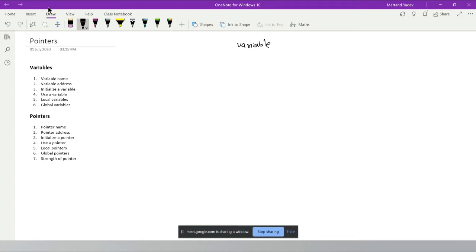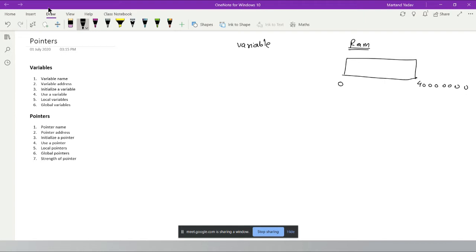A variable is just a name given to a block of memory in your RAM. Everything we talk about in a program — when a program is in execution mode, that is called a process. So when you run OneNote, that running instance is called a process.